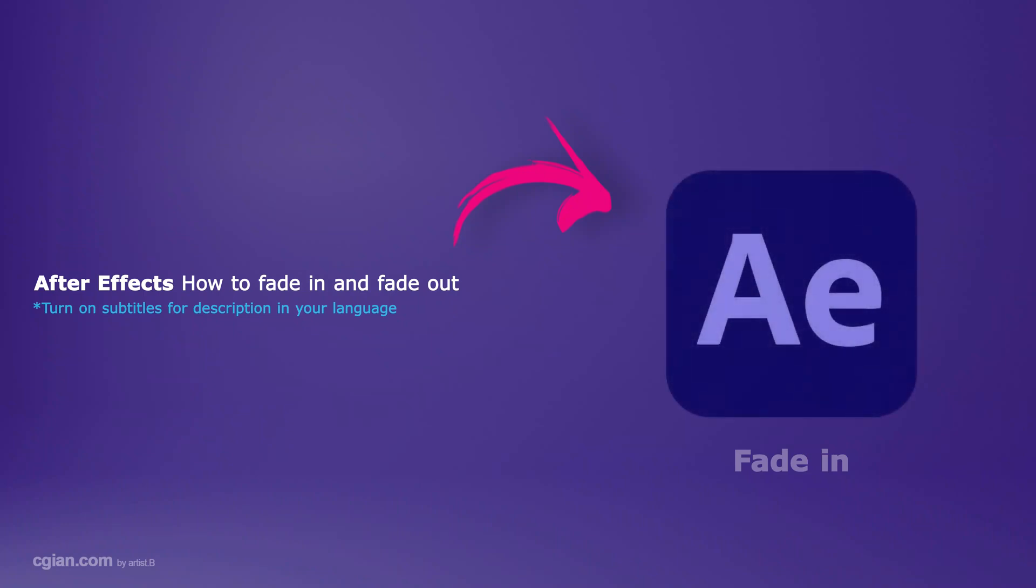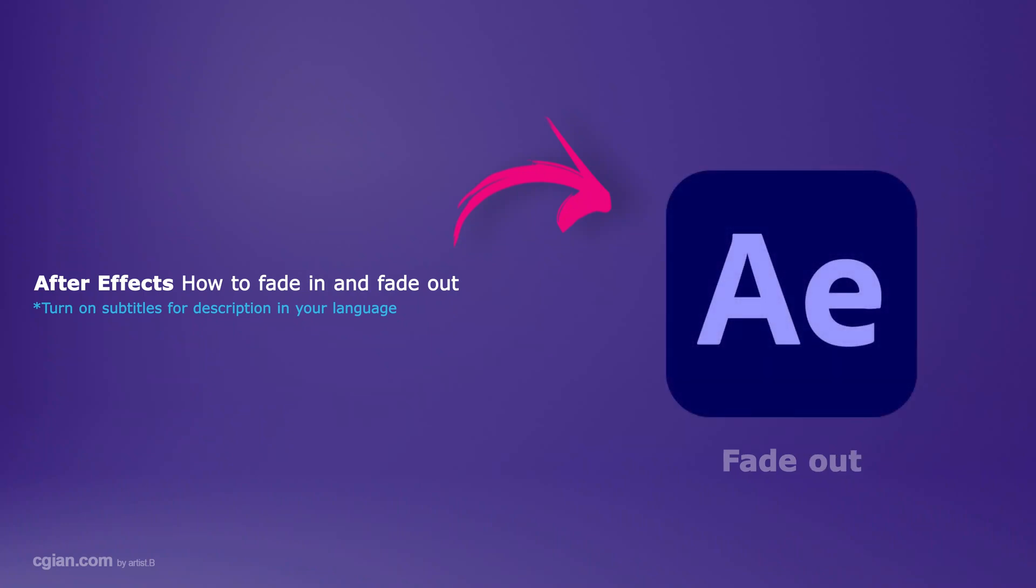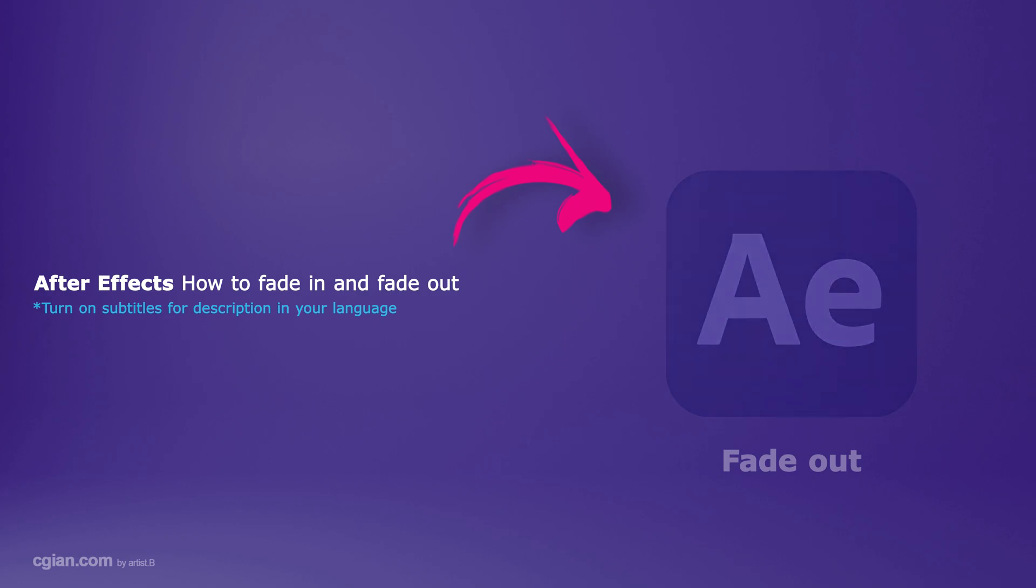Hello, this is a video to show how to make fade-in and fade-out effects in After Effects.